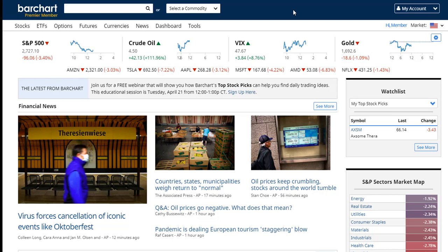Today's topic is Barchart Top Stock Picks. These are tools that our Barchart Premier members get as part of their subscription. If you are not a Premier member, we do offer a 30-day free trial — I'm going to show you at the very end of the webinar where to go to sign up for that. I really suggest that you take a free trial after the webinar, look at the top stock picks, and see if this can help you in your daily search for new trading opportunities.